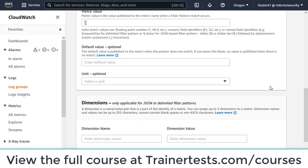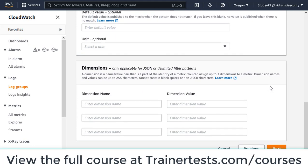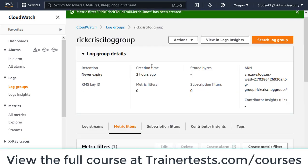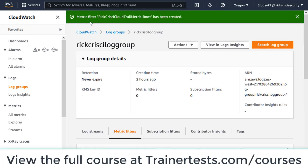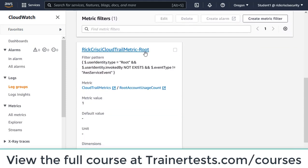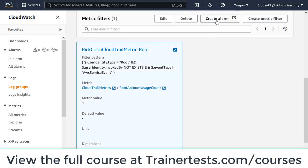I'll scroll down and click next, then click create metric filter. My metric filter has been created. I'll scroll down to my metric filter, click the checkbox next to it, and choose create alarm.